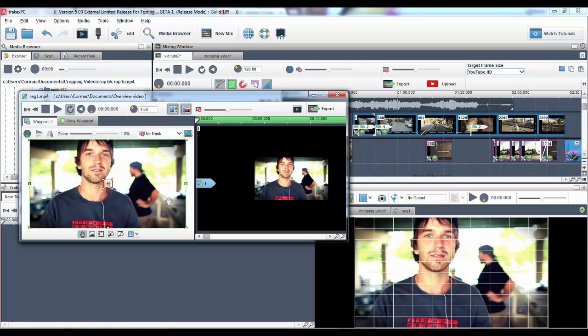I would recommend checking out our videos on waypoints. Adding waypoints is a great way of adding movement to your crops and masks.